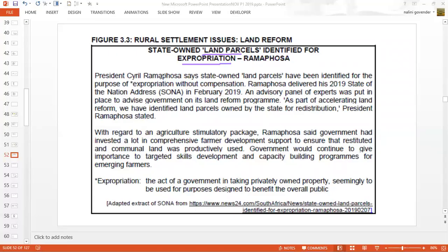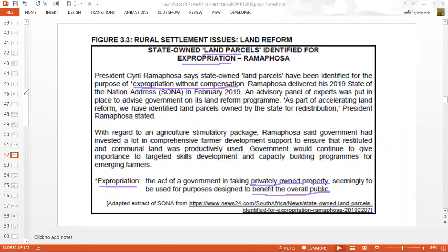President Cyril Ramaphosa says that state-owned land parcels have been identified for the purposes of expropriation without compensation. In this context, expropriation means the act of a government in taking privately owned property — taking land that is owned by individuals, seemingly to be used for purposes designed to benefit the overall public. The land is being taken away from private landowners so that the general population will now be benefiting.